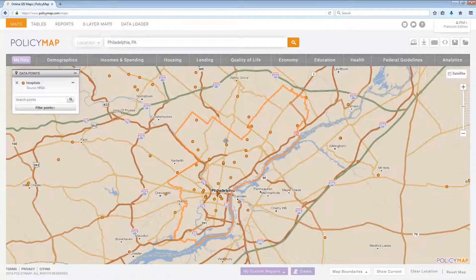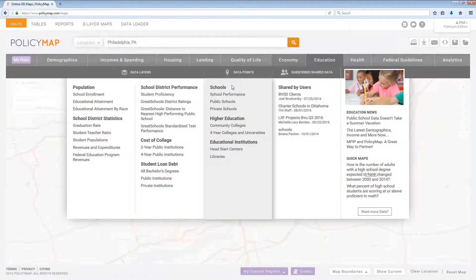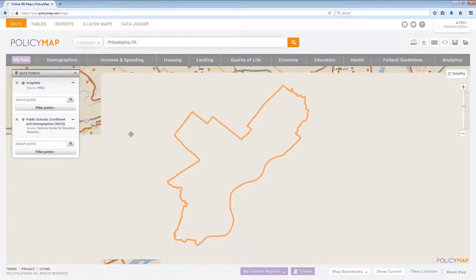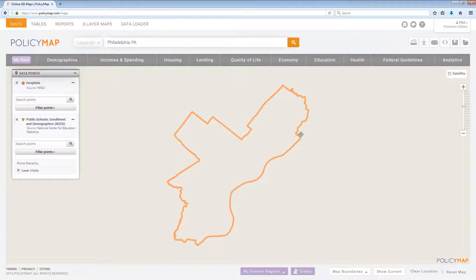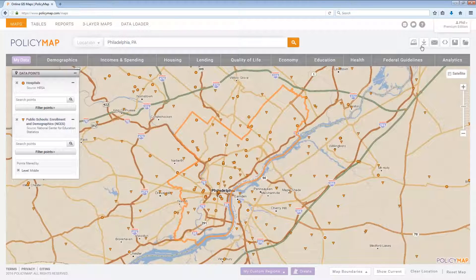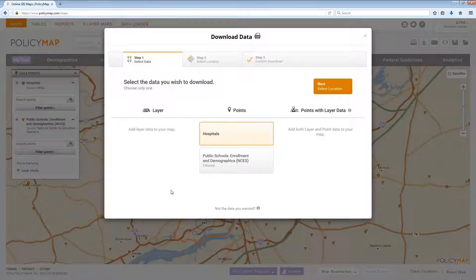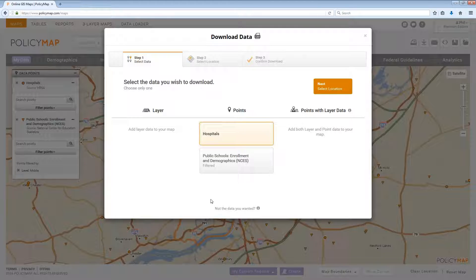To download point data, add a point data set onto the map. Apply any filters onto the point data set if needed, and select the download icon. Step 1 will show the point data set to select. Because users can have multiple point data sets loaded, there might be a list of data sets to choose from. If filters were set, it will note that it is a filtered data set. Select the data set to download and click Next.